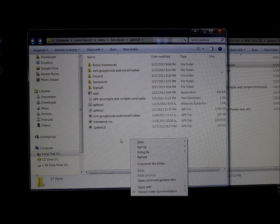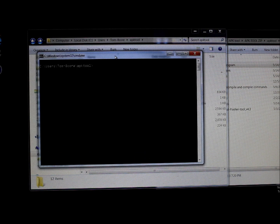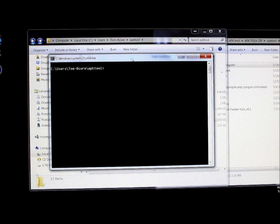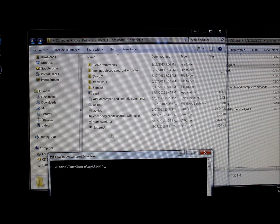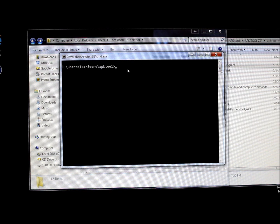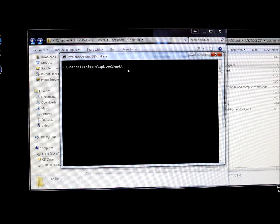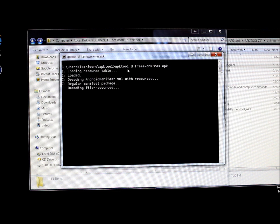First thing we're going to do is hold Shift, right-click in this window, and open a command prompt. Make sure your framework-res and SystemUI APKs are in the APK tool folder. Then we decompile using the command: APK tool D framework-res.apk and hit Enter. This decompiles the framework-res APK extracted from your device.